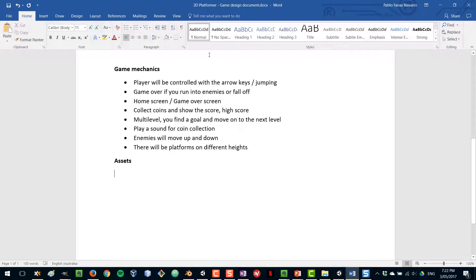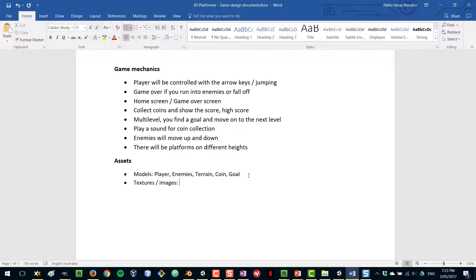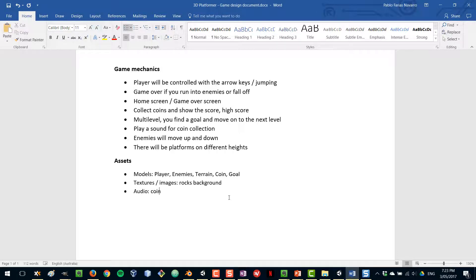Now, what assets are we going to need? We'll need some 3D models: a model for the player, for the enemies, probably something for the terrain, and coins. In reality, we will be using Unity's primitive shapes for this, but initially listing them as a requirement is useful. For textures or images, I want some sort of rocks background for the ground and the bottom of the game. For audio, I want a coin collection sound. For the UI, I want a cool pixel art font, and a background for the game over screen and home screens.